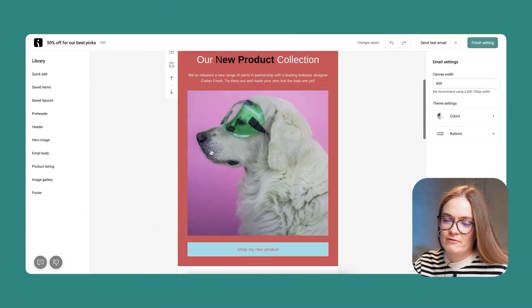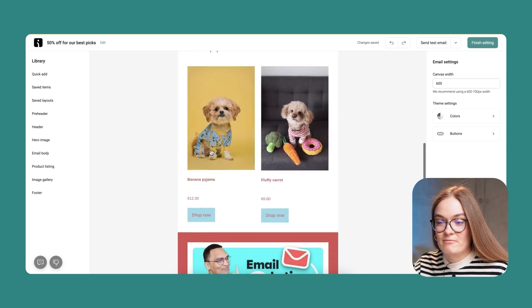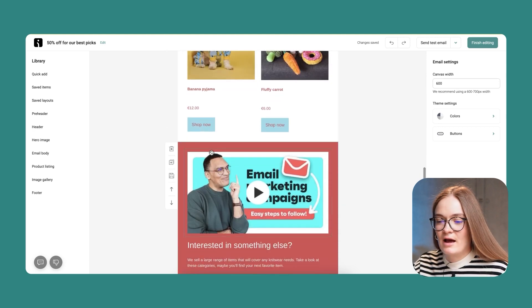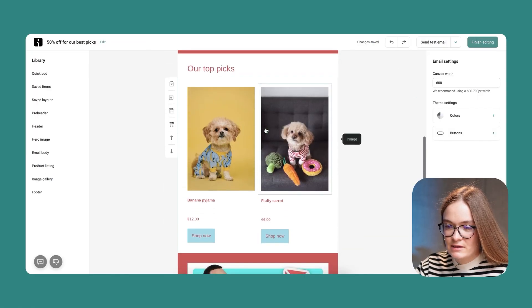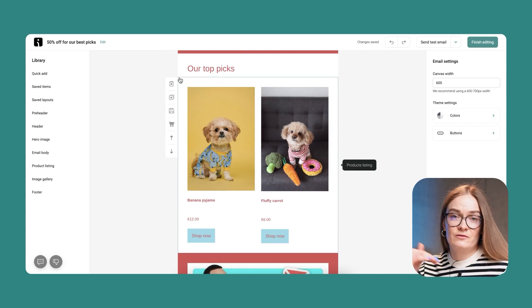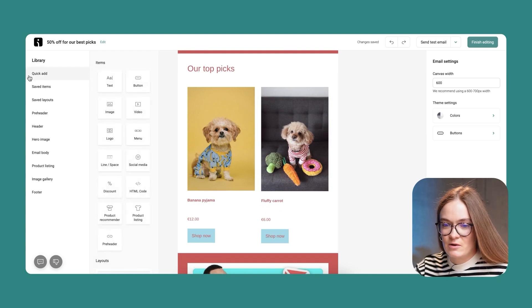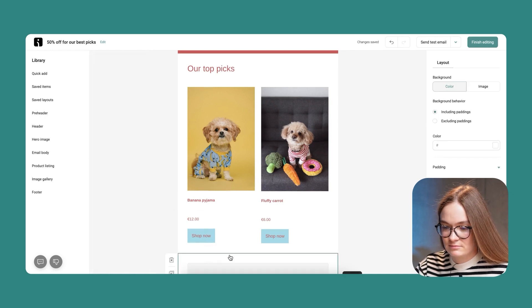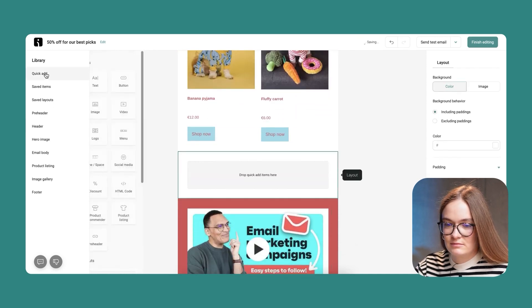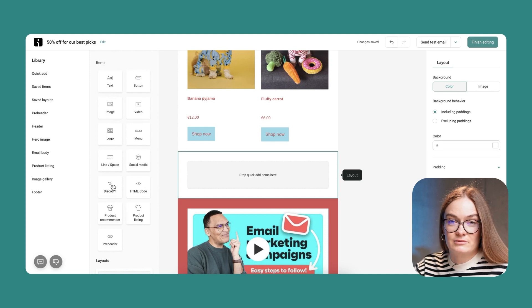So I have my new product, my top picks, and a video. The last thing I need to add is a discount code, because with my subject line I'm offering 50% off for my top picks. The best place to add it is underneath the products I've added, so I'll drag in a new layout and add a discount to it.